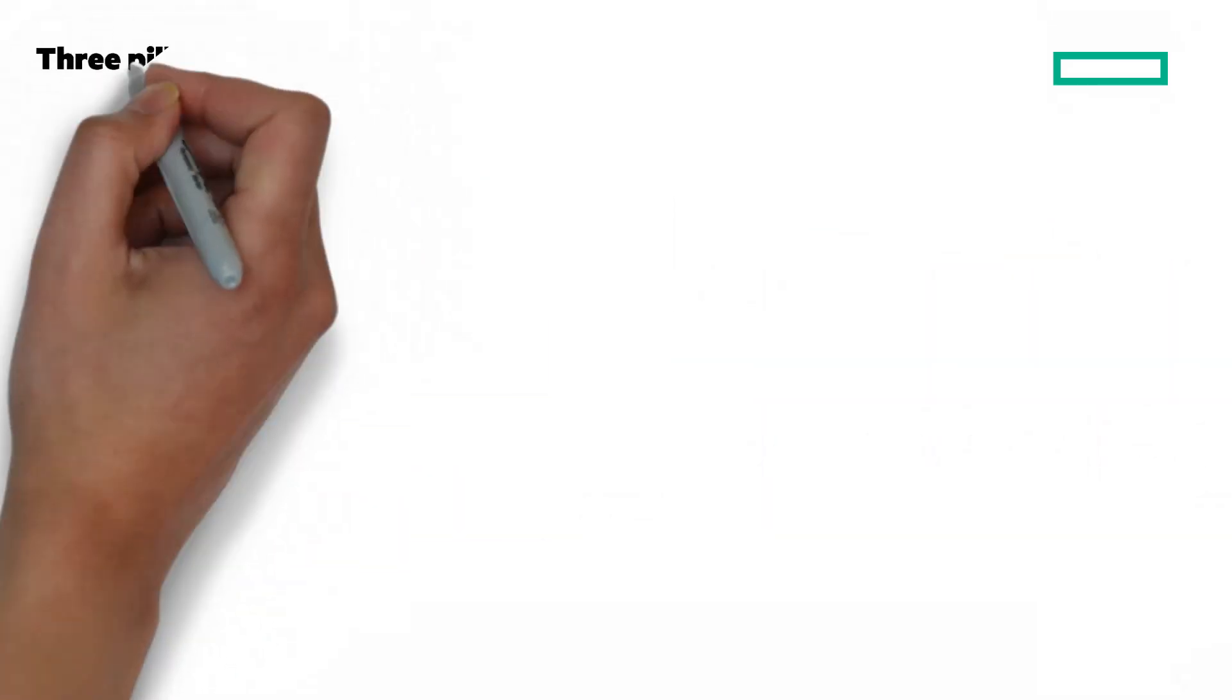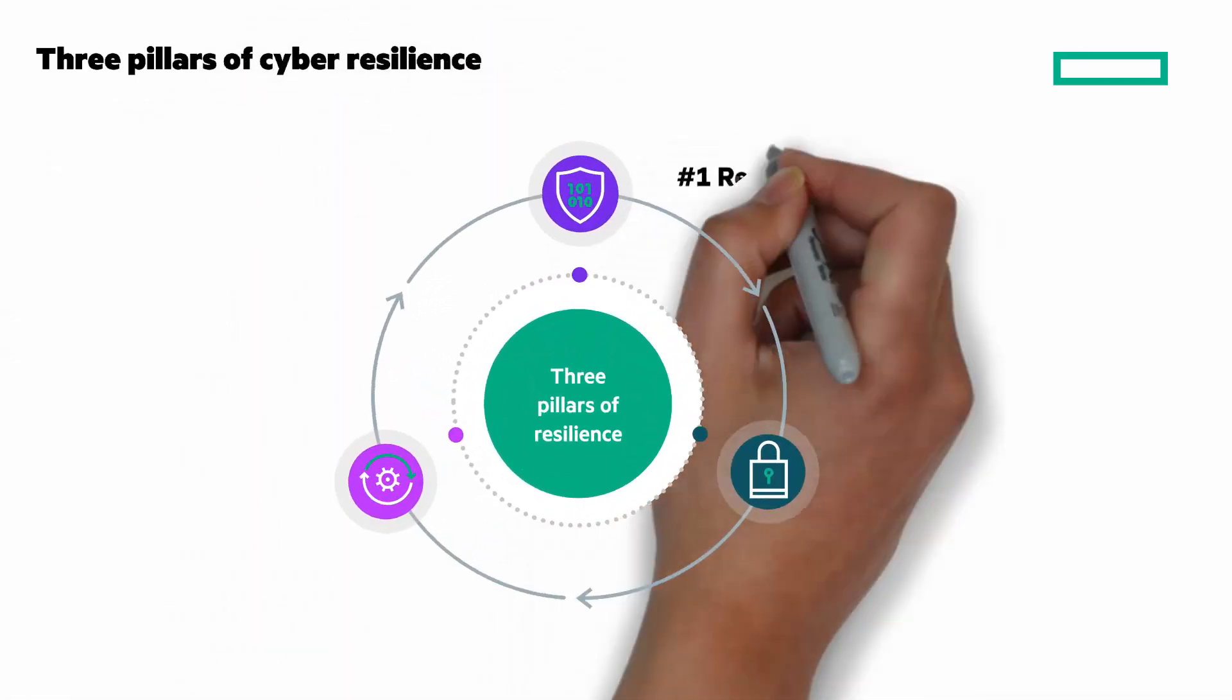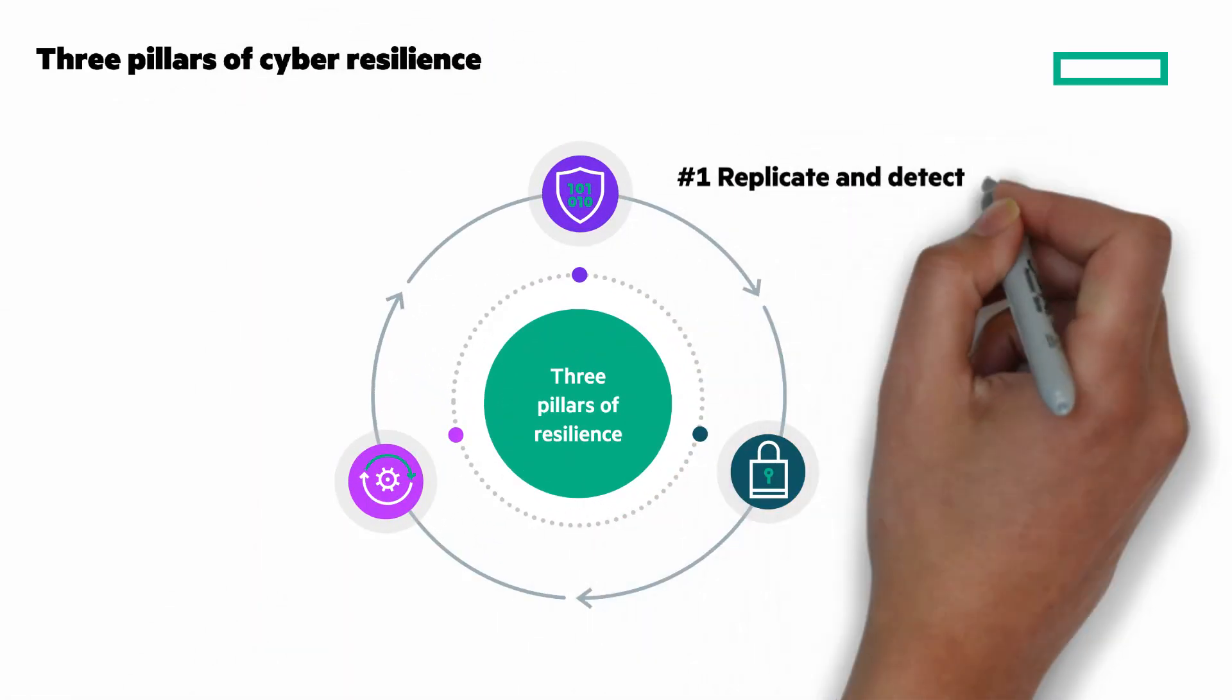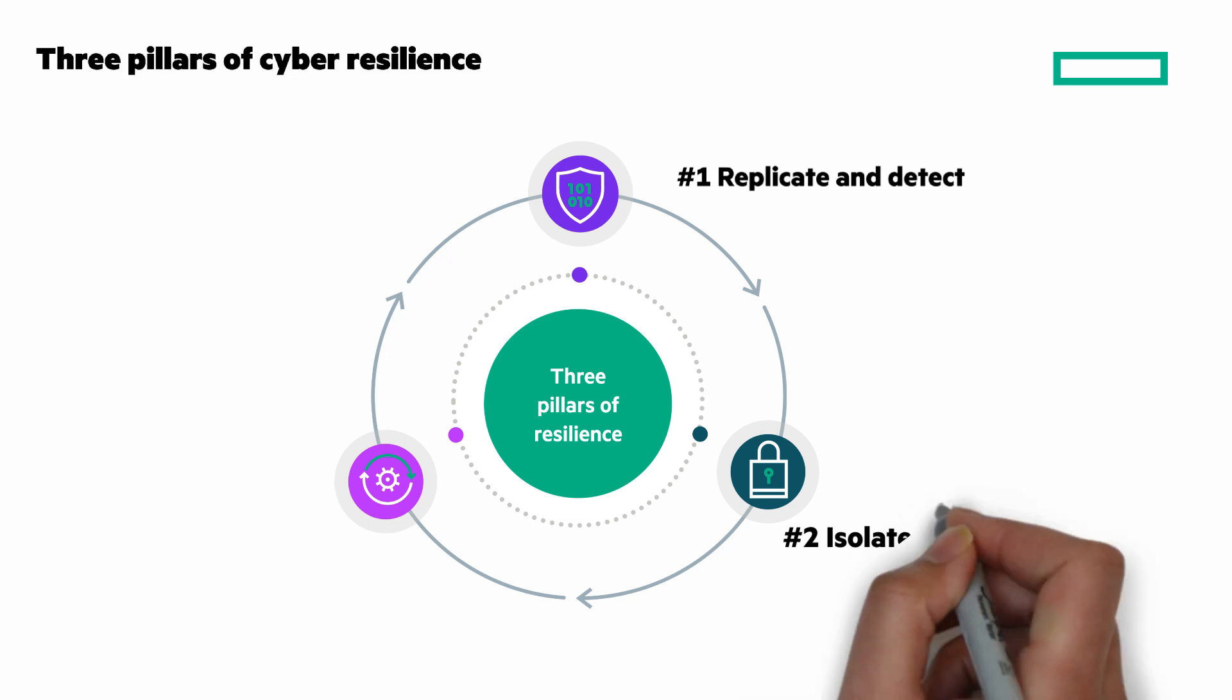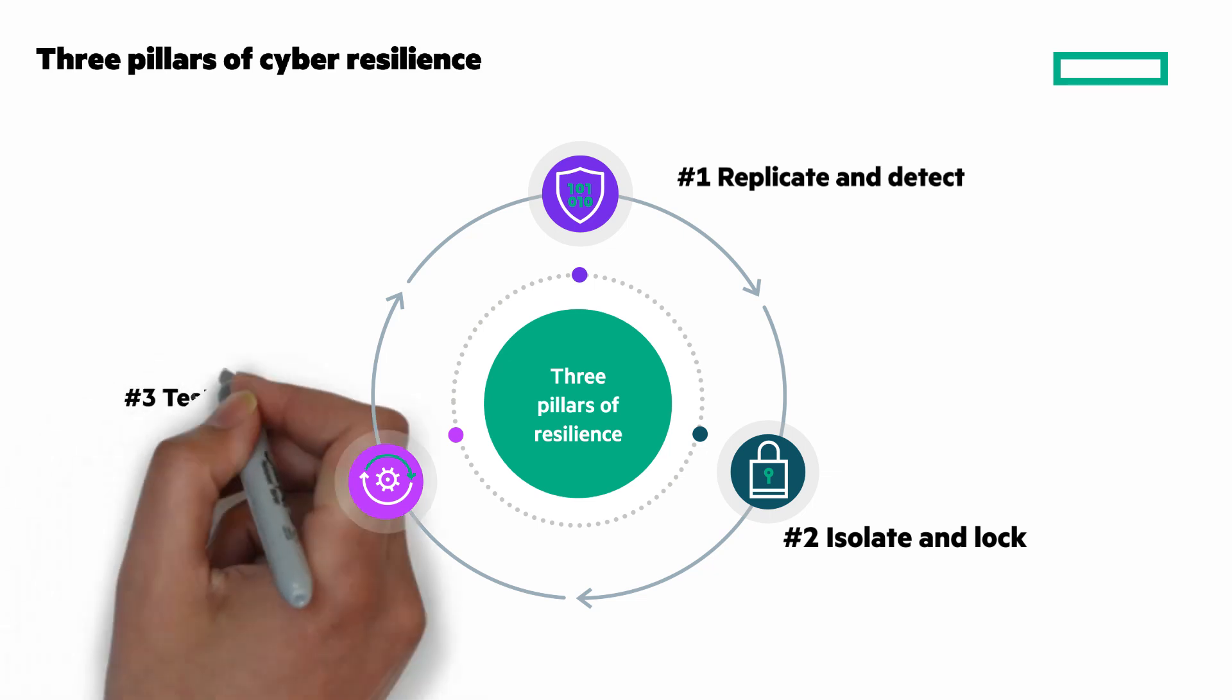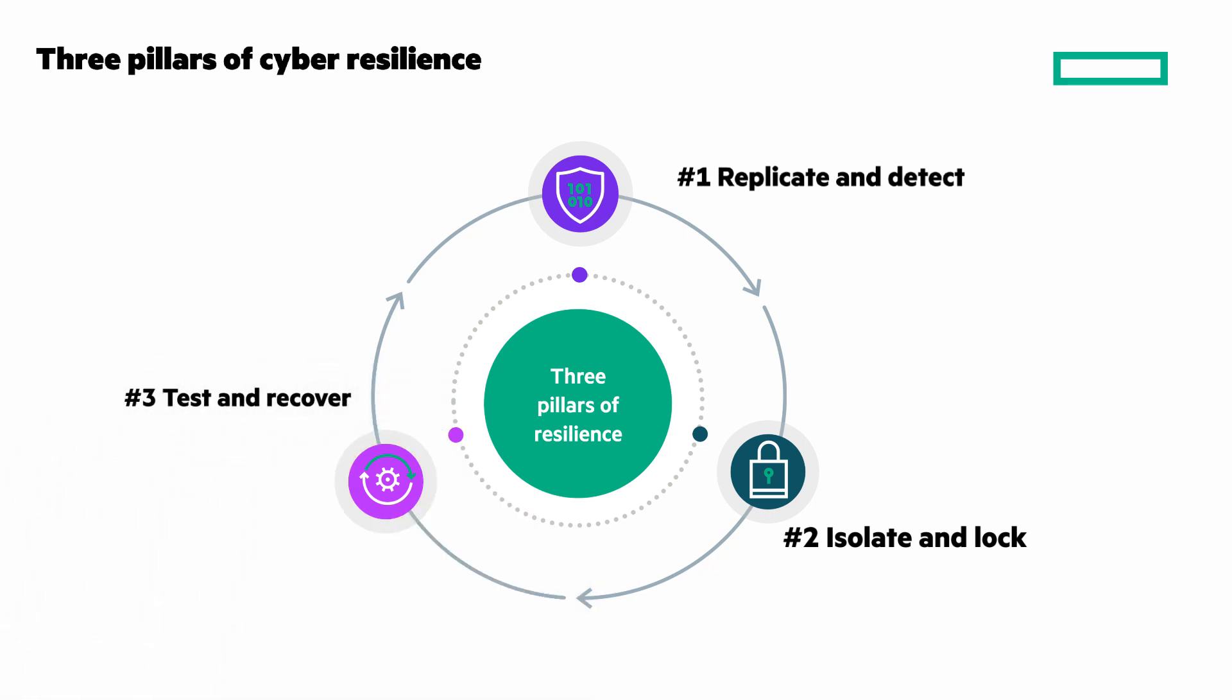There are three pillars of cyber resilience. They are replicate and detect—near-synchronous data replication protects every production write in real-time and detects any suspicious anomalies. Isolate and lock—separate vault is fully air-gapped and stores immutable copies on secure, performance, FIPS-validated hardware. And test and recover—easily identify clean restore points and quickly recover entire multiple VM apps into high-performance storage, all while maintaining cross-VM consistency.